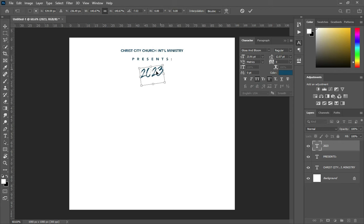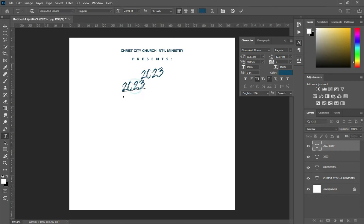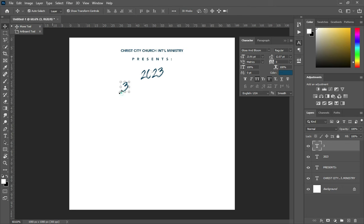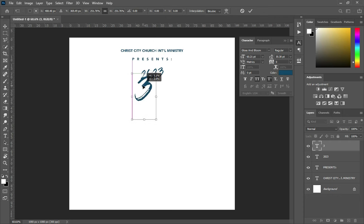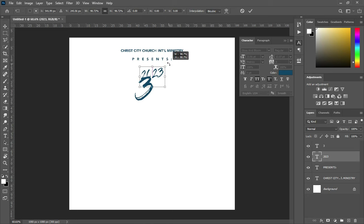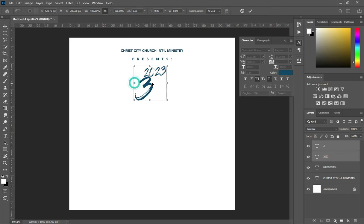Rotate it this way, then duplicate it with Ctrl+J. Bring this one over here, highlight it, then type 3. Increase the font size, drag it over here, and rotate this one a little. Then select this one and rotate it. Hold your Ctrl or Shift key while you select, then adjust it.